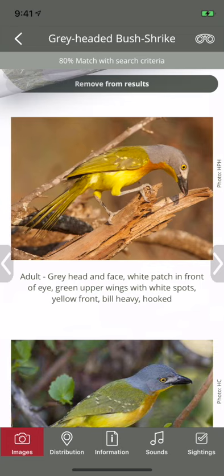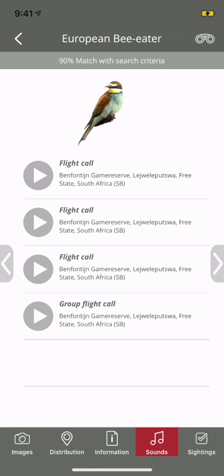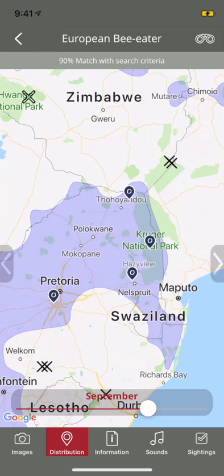BirdPro contains state-of-the-art images, extensive information and clear calls. Maps collate cutting-edge distribution data and uniquely show monthly movement of migratory birds.